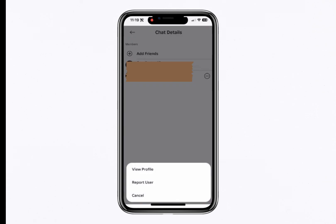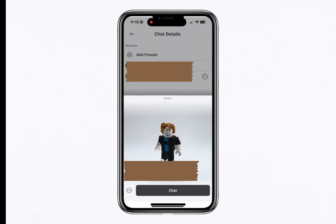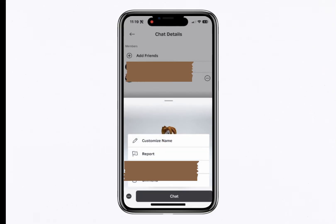Tap on View Profile to see their profile. Now, to remove the conversation, tap on the three dots at the bottom left and choose either Block or Unfriend. If you select Unfriend, the conversation will disappear from your chats.